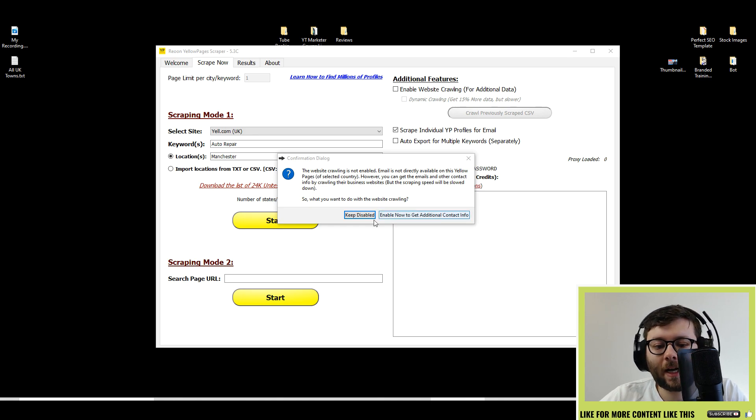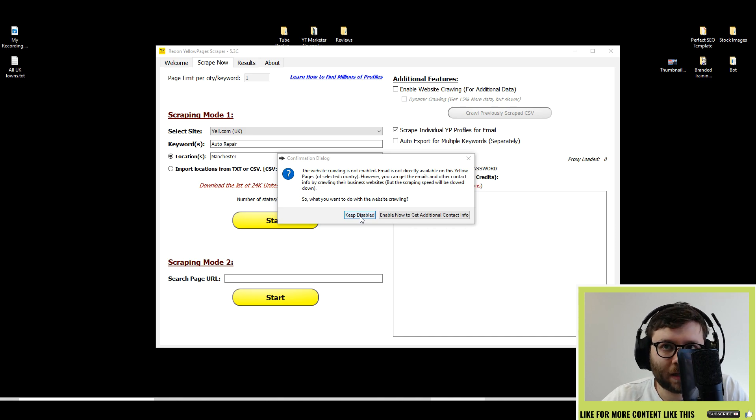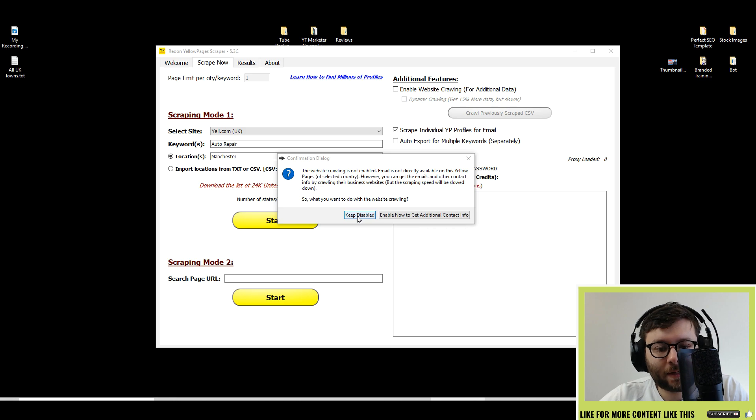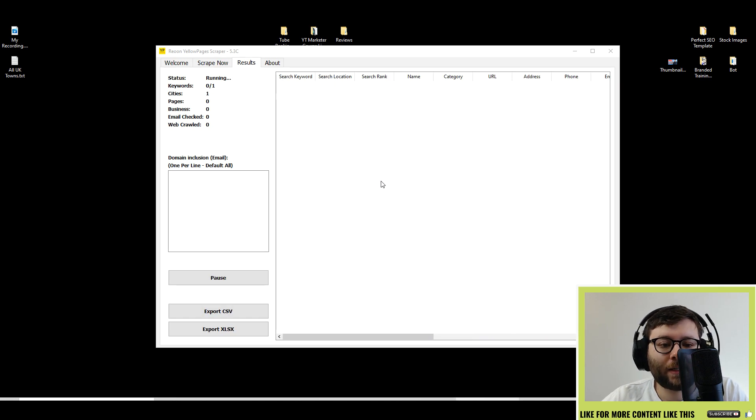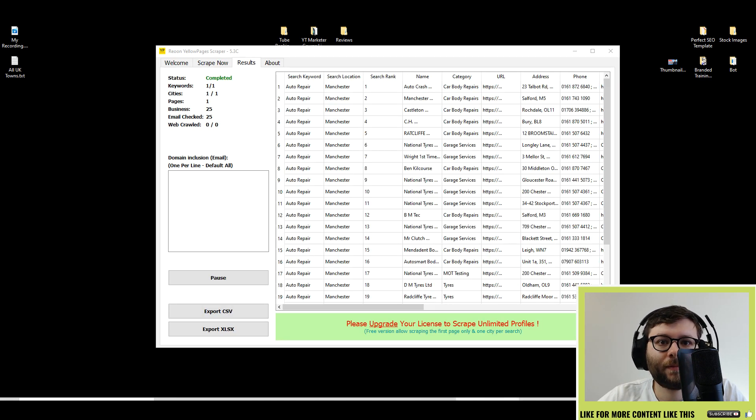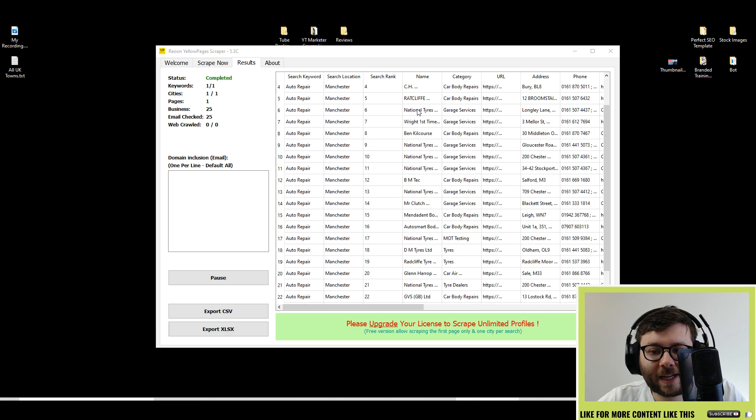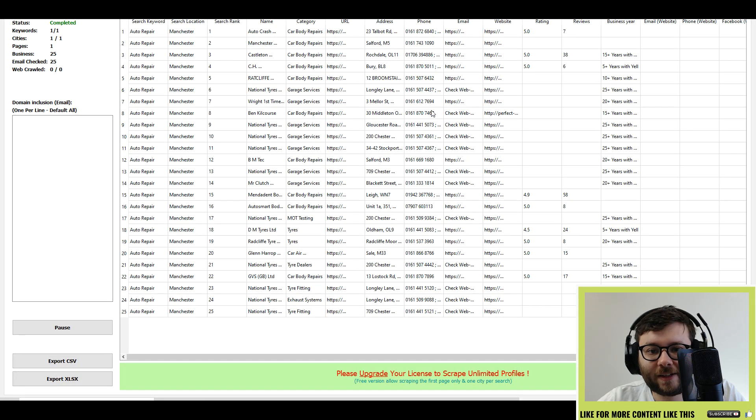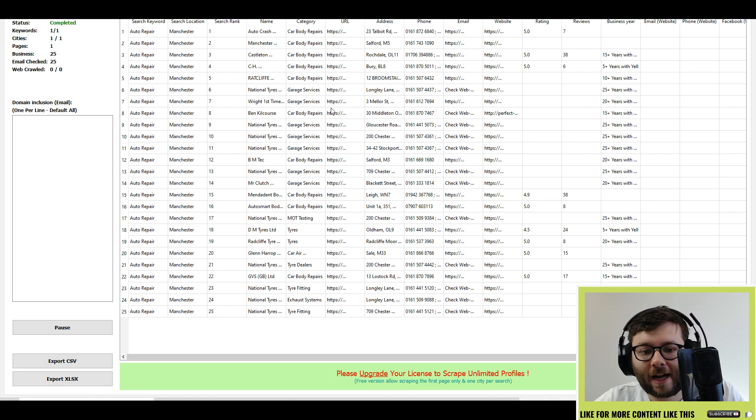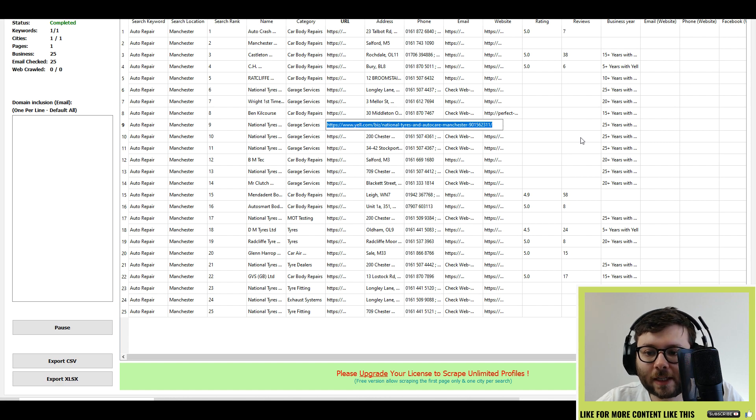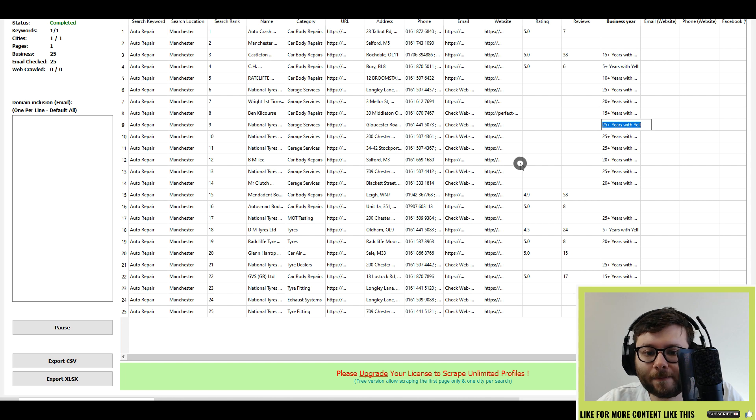I actually don't really see the point in getting all the additional information. So I'm going to keep it disabled. And now it's starting and almost instantly you can see it's scraped 25 businesses and you can even click on it. It will show you the URL from Yale pages. You can see how long it started.